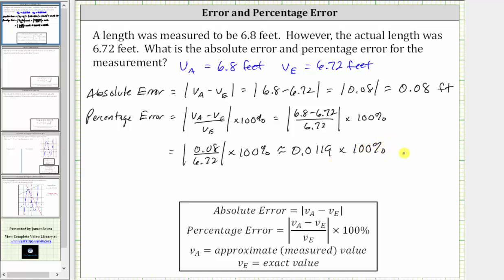To multiply by 100, the shortcut is to move the decimal point to the right two places, and then we add a percent sign, and therefore the percentage error is approximately 1.19%.